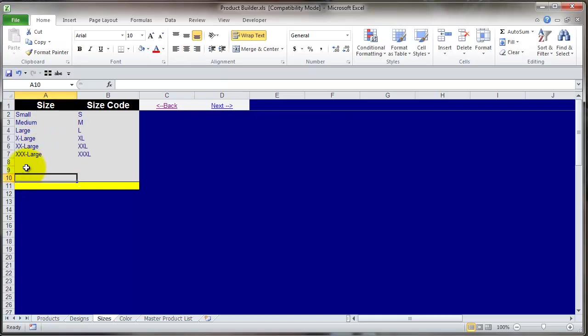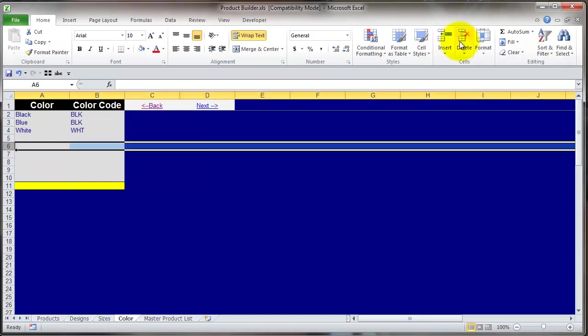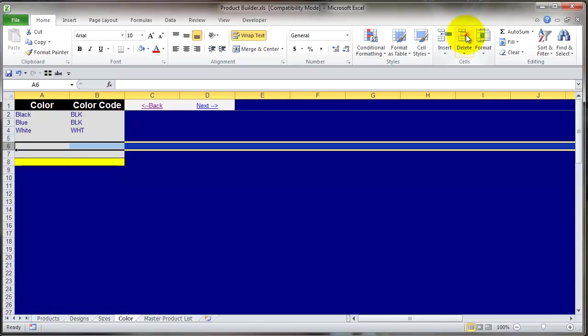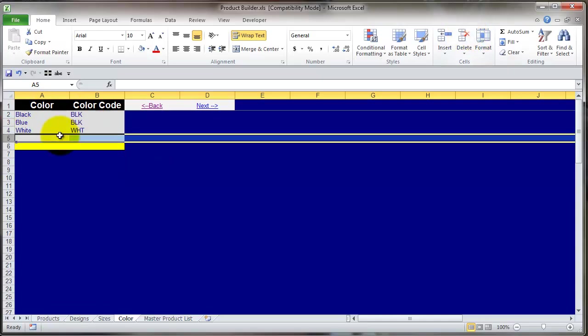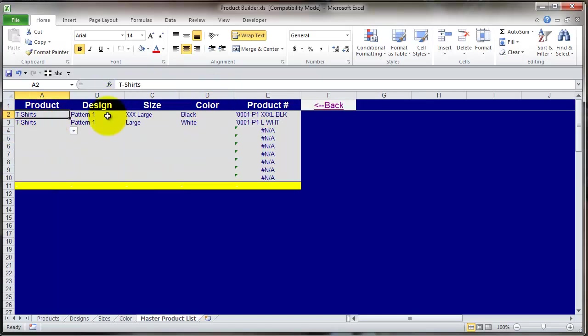Now we have our sizes. You're going to list every different size the product comes in. If you're selling coffee mugs and there's really only one size, just list one size — every component has to be included. Click next to go to color, and here you're going to list all the different colors it comes in. The same principle applies in terms of adding and deleting lines: insert lines to add, delete lines when you're done, and always leave at least one blank line. That's important because it affects the drop-downs, which are going to come into play when you're building your master product list.